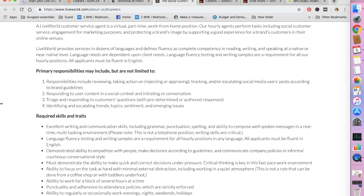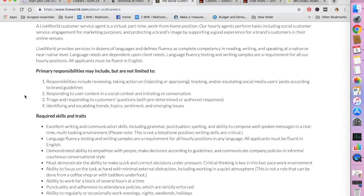Your responsibilities are stated here. You are responsible to review and take action, track or escalate social media users' posts according to brand guidelines, responding to user content in a social context and initiating a conversation, identifying and escalating trends, topics, sentiments, and emerging issues.